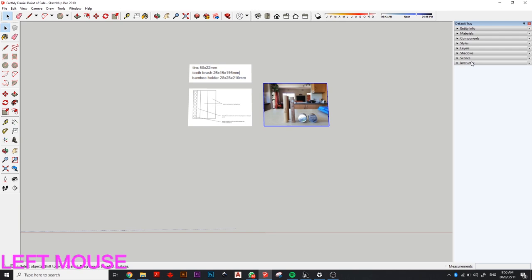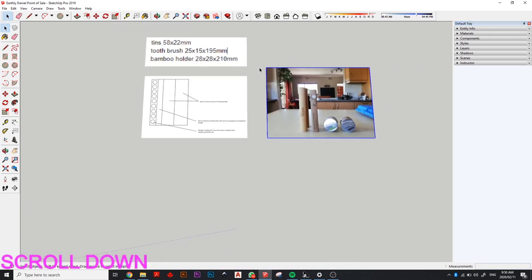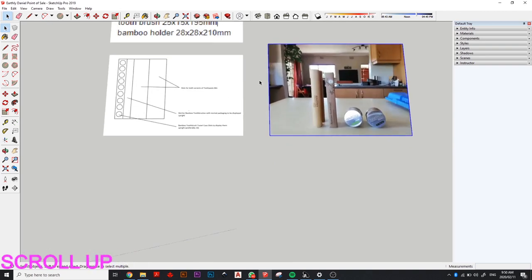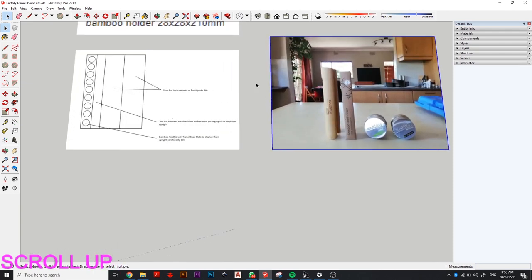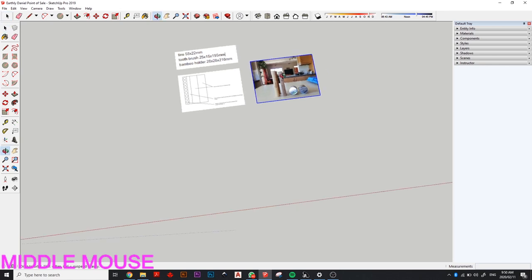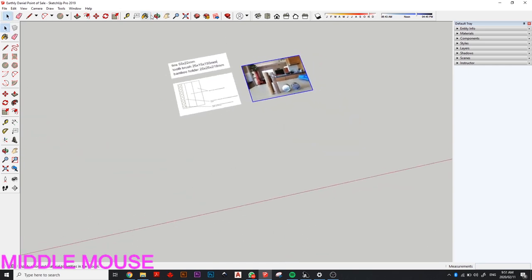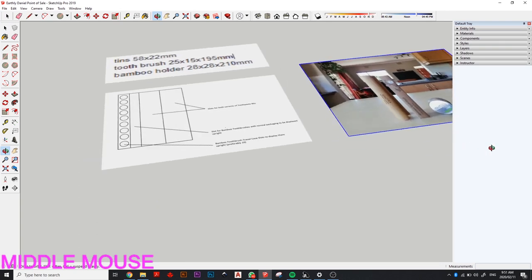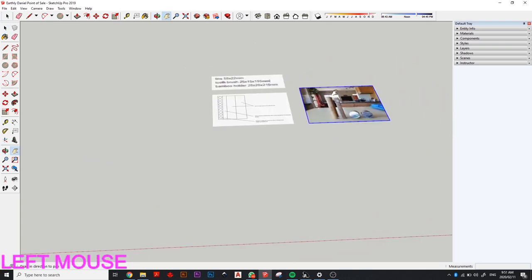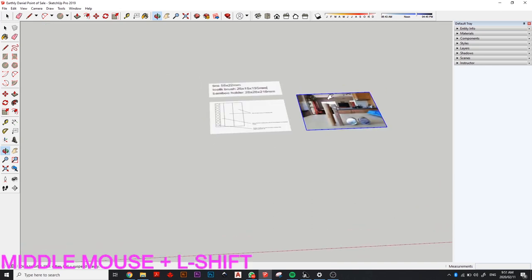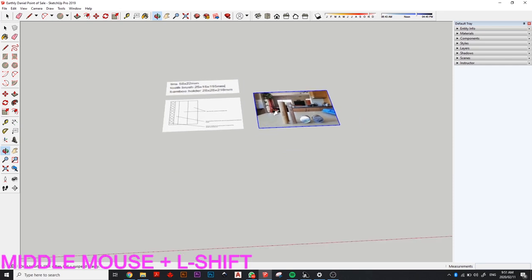SketchUp is a really powerful tool — there's a lot you can do with it. You'll notice me moving around the space: scroll your wheel in and out to zoom. If you hold in your scroll wheel, an orbit button comes up so you can orbit around your space. The hand icon is a pan tool — you can hold scroll wheel plus Shift to switch to pan. Play around with that to get a good handle on navigation.